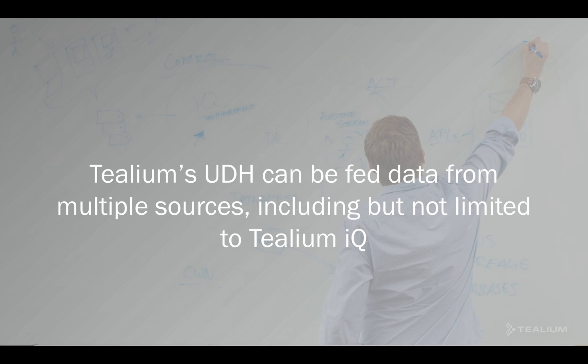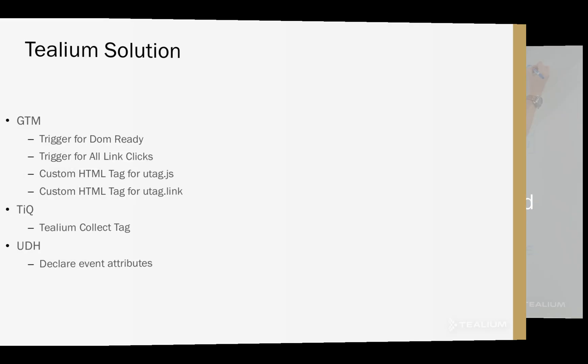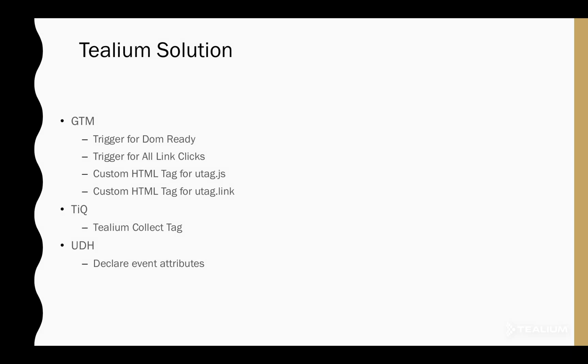Google Tag Manager, while similar to Tealium IQ, acts as one such vendor. So let's talk about some of the configurations that are required to enable this.